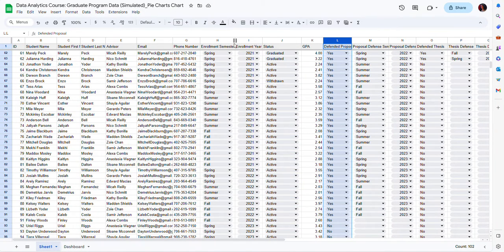Hello, in this video I will show you how to create pie charts that you can include on a dashboard in Google Sheets, and also how to add slicers to those pie charts — tools to filter the data in an interactive way.